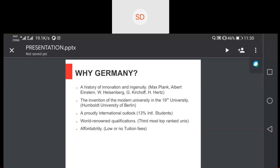The second reason is that the invention of the modern university was in Germany. The first modern university, the Humboldt University — which is currently in the top 100 — was in Germany. Germany has a very high international student ratio, about 13% international students for undergrad and postgrad education. The qualification is world-renowned, next to the UK and US, and they have the most top-ranked universities among European countries.